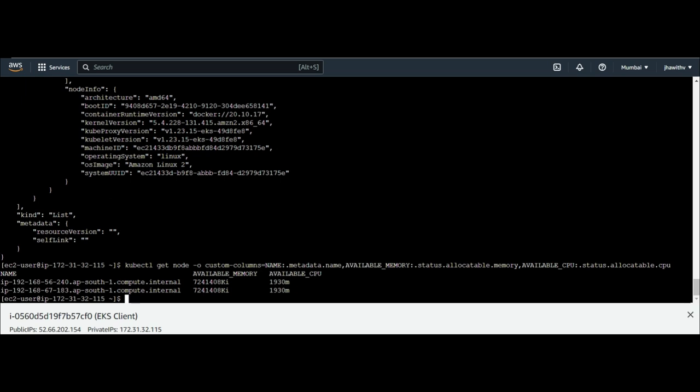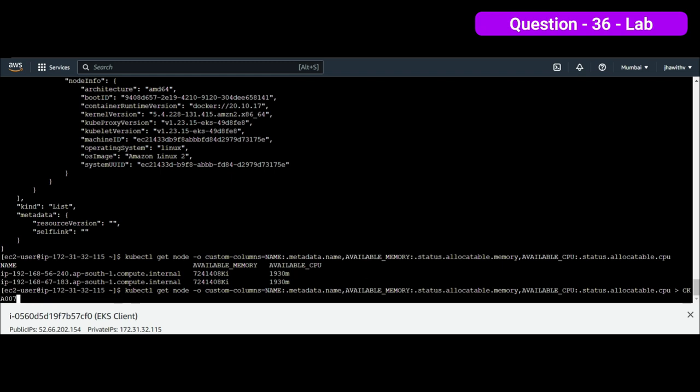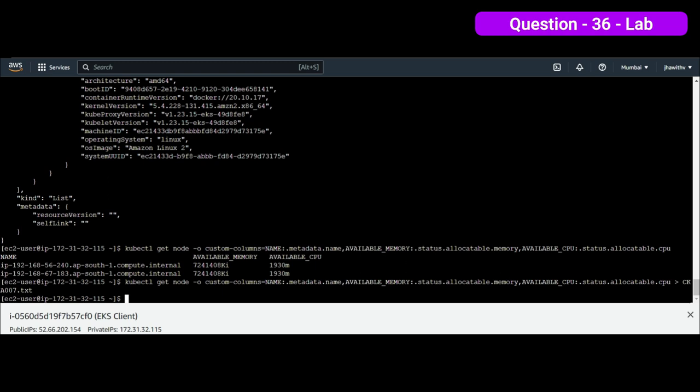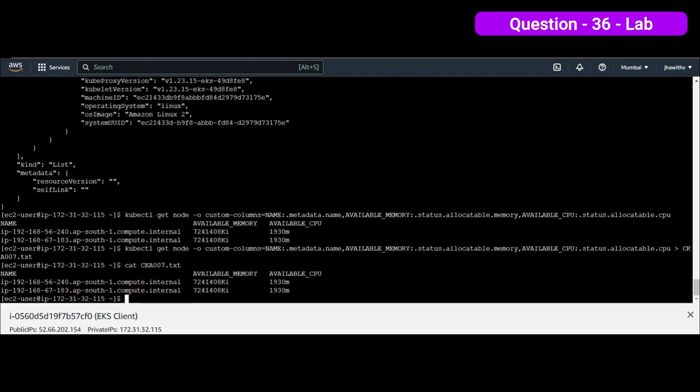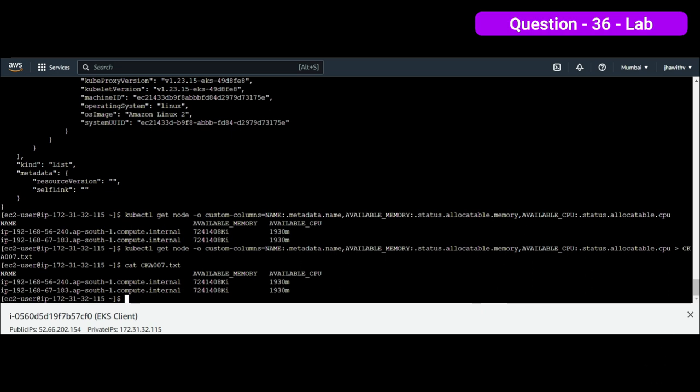So we can write it very easily. CKA007.txt. We wrote it in a file. Let me cat it to just verify the details, whether it's written in a file or not. CKA007. You can see that whatever the requirement in this particular question, we are able to achieve it. And now, we can come back from the cluster and jump into the other questions.